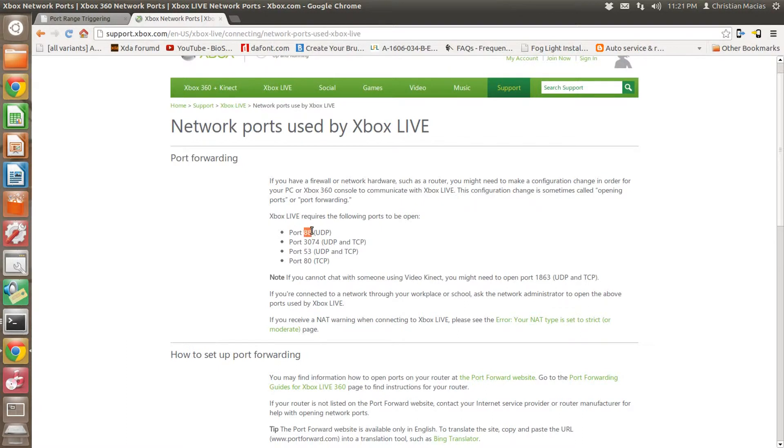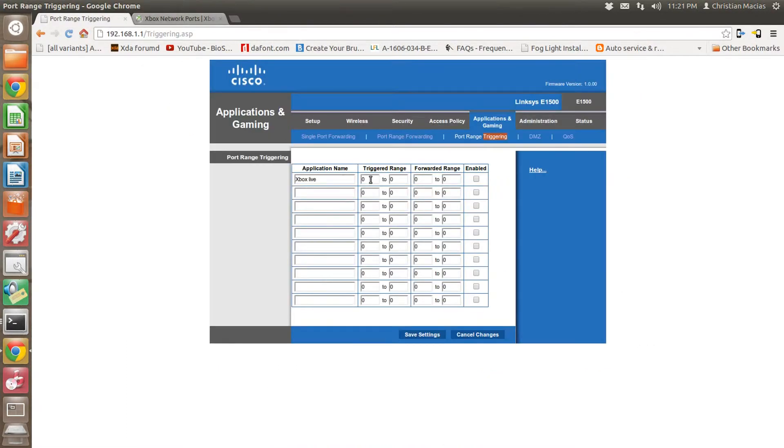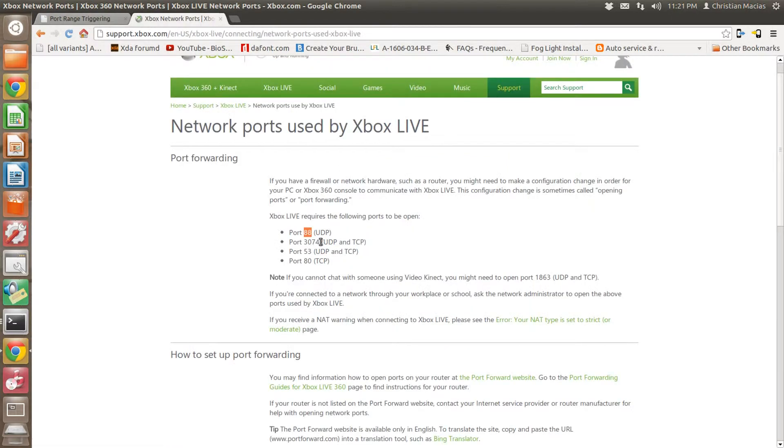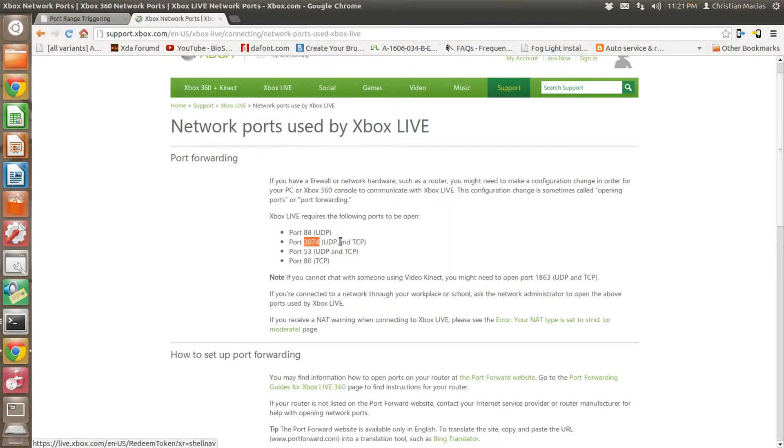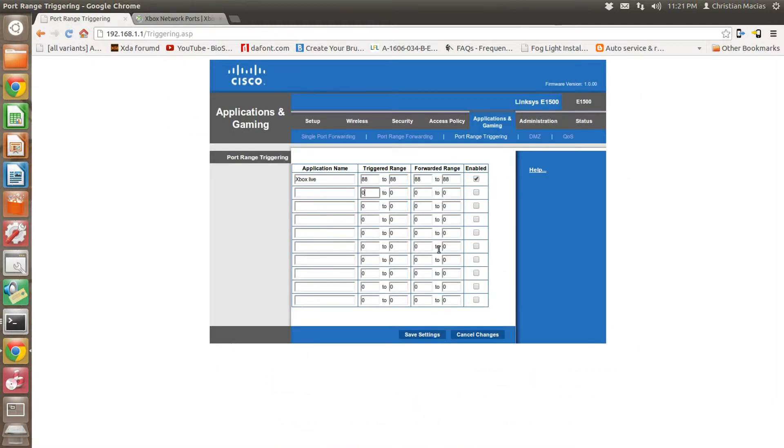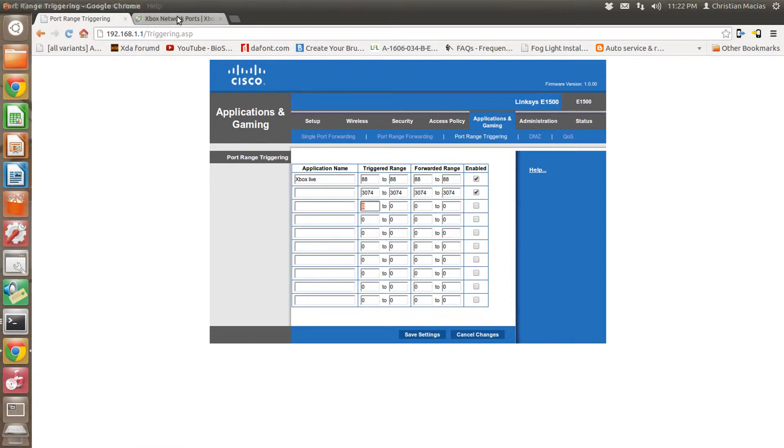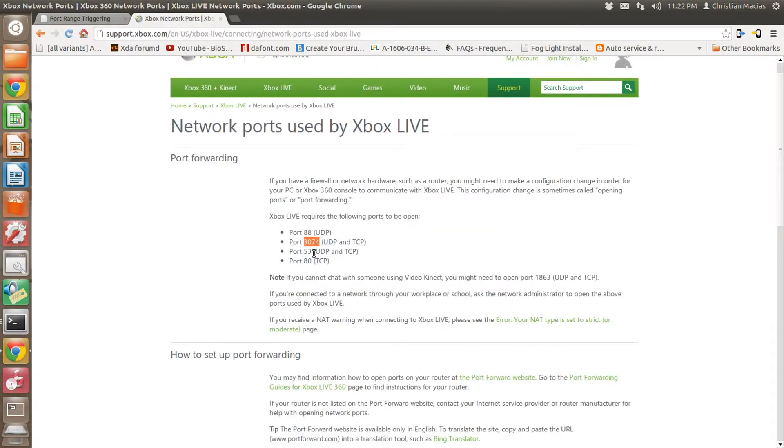So we're going to start off with 88. You're going to put it straight across on all of these. And then enable it. Next, you're going to do 3074, and then 53.